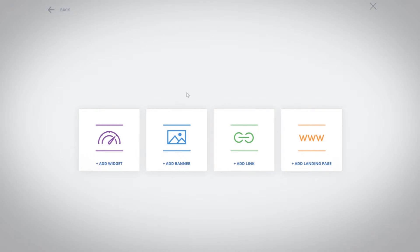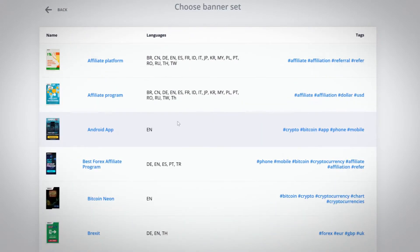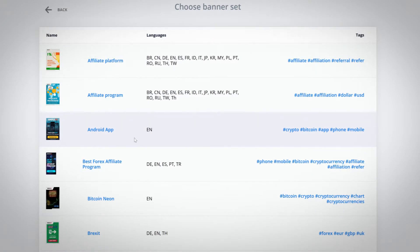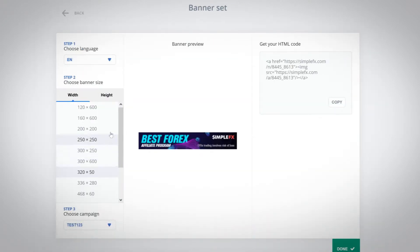When choosing a banner you will get ready-to-use sets of professional creations. Each set of graphics is available in different sizes and languages.